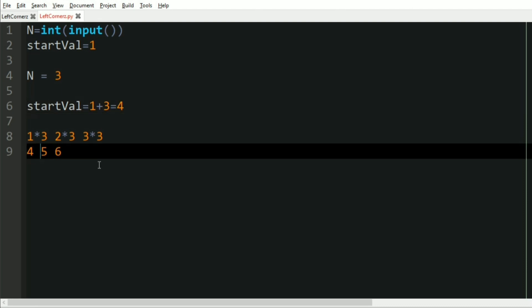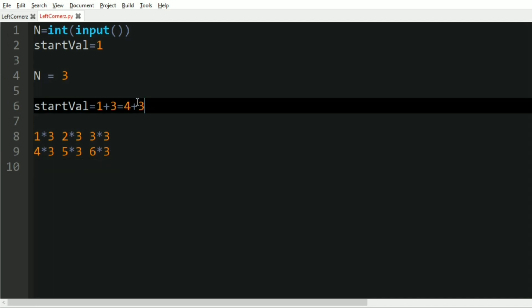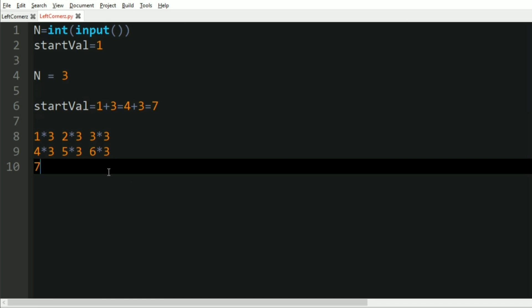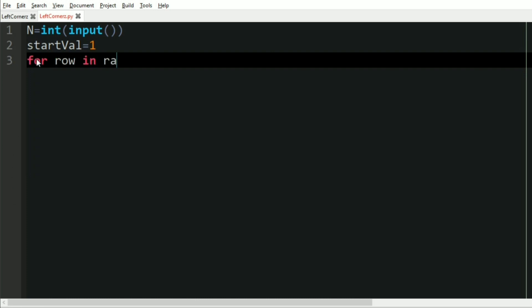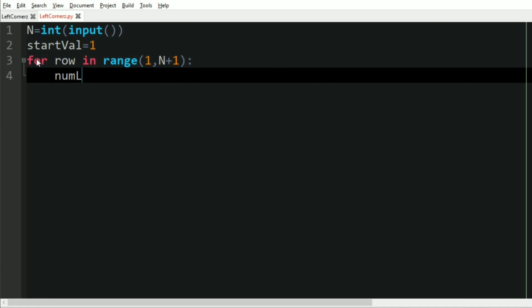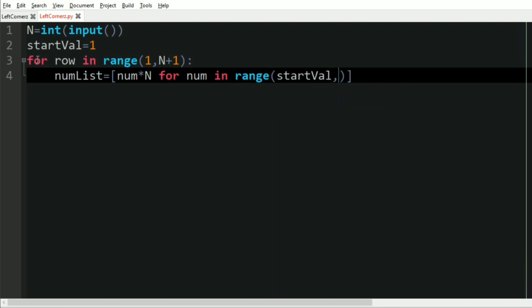After that, start_val is incremented by n, that is 3, so 1 plus 3 is 4. We then have 4, 5, 6 for the next row, and these are also multiplied by n. The second line should be in descending order. Then start_val increments again to 7, 8, 9, multiplied by n. For the loop: for row in range(1, n+1), we build a num_list as [num * n for num in range(start_val, start_val + n)].